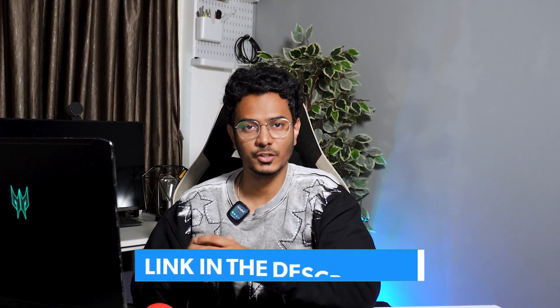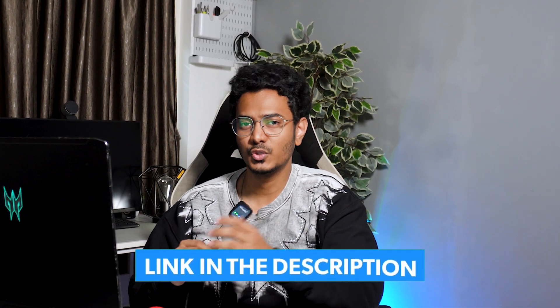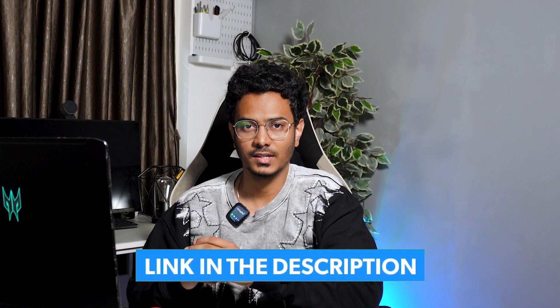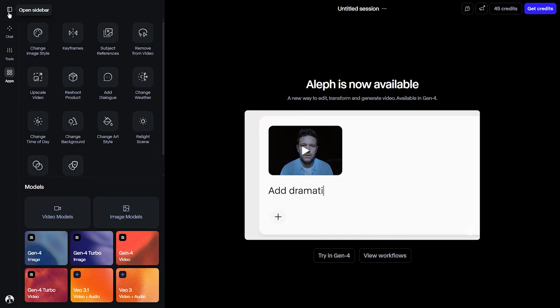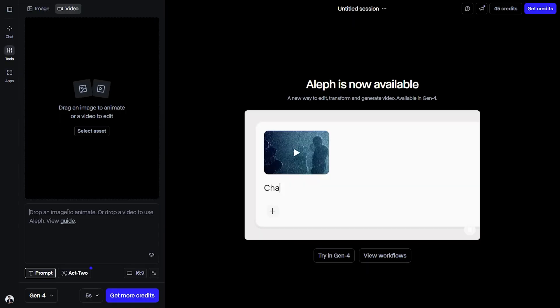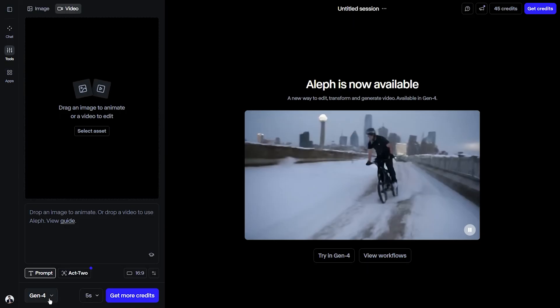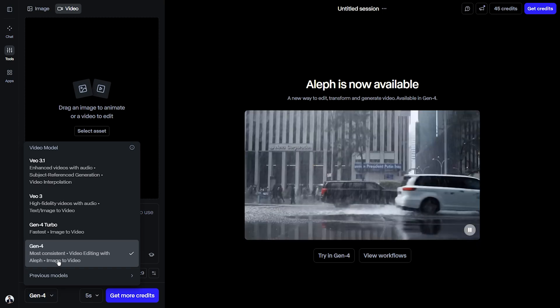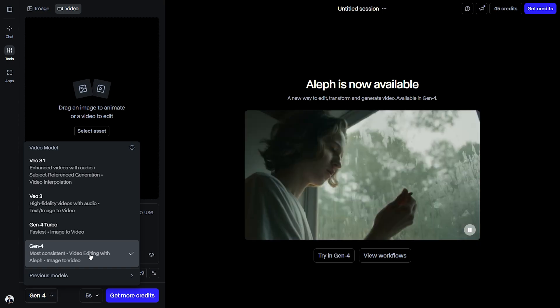You can access Runway Aleph from the link in the description through the Runway website. Note that this comes as a subscription, so you'll have to purchase one of the plans to get started with this tool. Once you do, select the app, choose the video model, make sure you select Gen 4, which is the Aleph model — image to video.